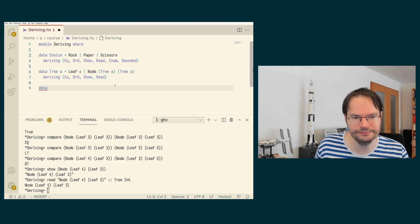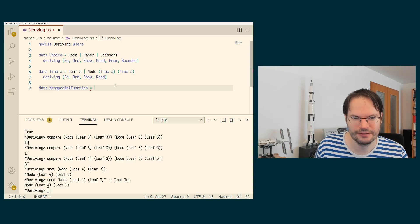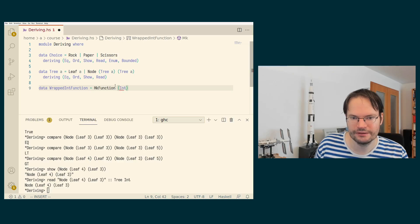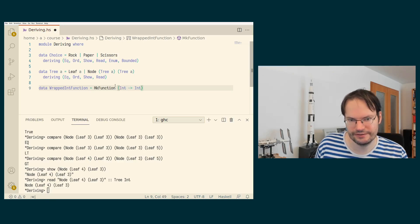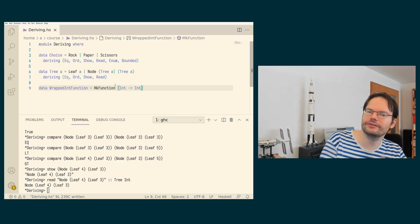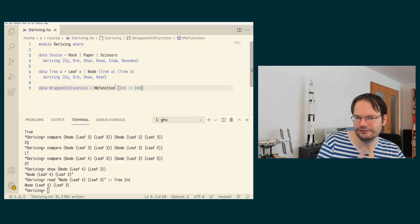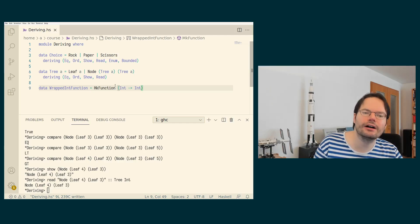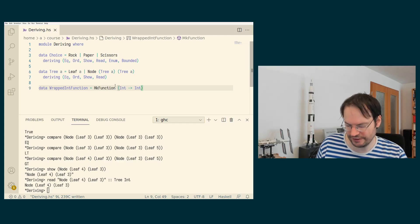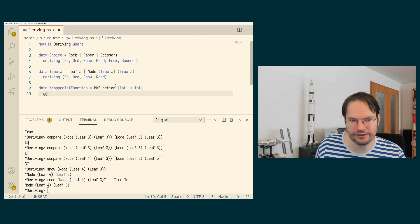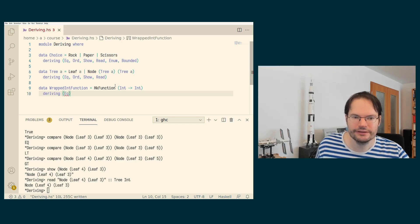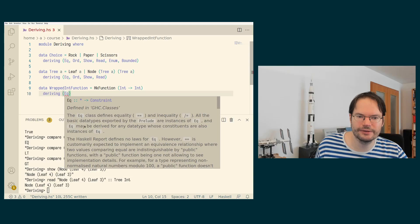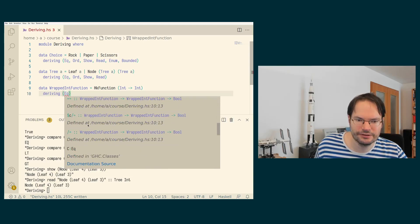So let's, for example, just define a type wrapped int function and give it the one constructor make function. And that contains a function from integers to integers. And we've already seen that functions are, they can be made instances of type classes, but they are not an instance of most type classes in practice. So if we start deriving EQ for this, this will give us an error for the EQ class as well.